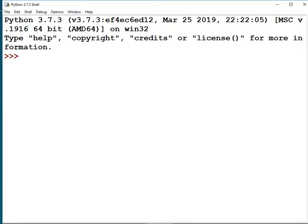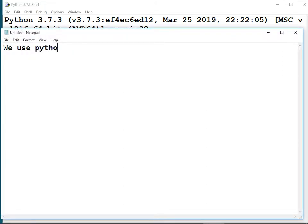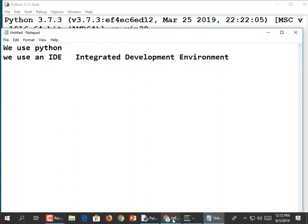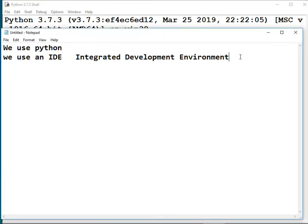IDLE is an editor — it's what's known as an IDE, which stands for Integrated Development Environment. What does that mean? It means it comes with an editor where you can type in your program, and then a way to compile and run the program all in one place. Back in the old days you'd write your program with one thing, then go to the command prompt to compile and run it. IDLE is the IDE we use.